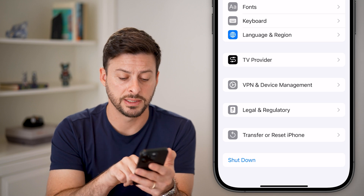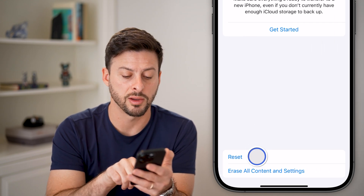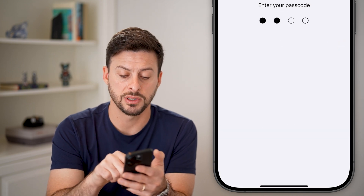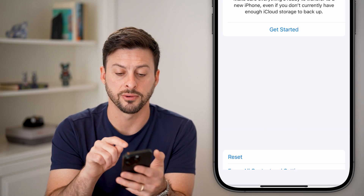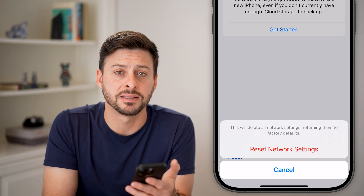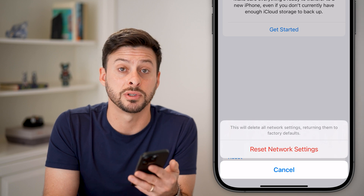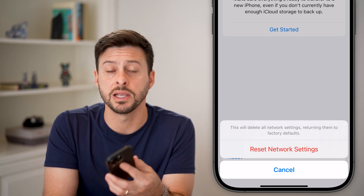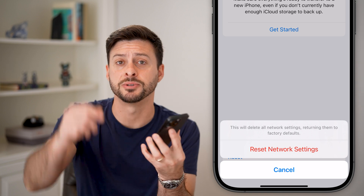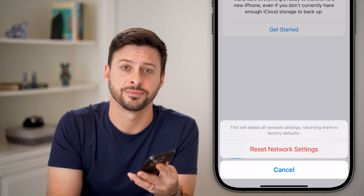The last thing you can do is tap on Transfer or Reset iPhone, hit Reset, then Reset Network Settings. Enter your passcode, and this will bring all your network settings back to factory default. This should fix any issues you might have with either sending or receiving via AirDrop. I hope this helps — if it did, hit the subscribe button below. Thanks guys!